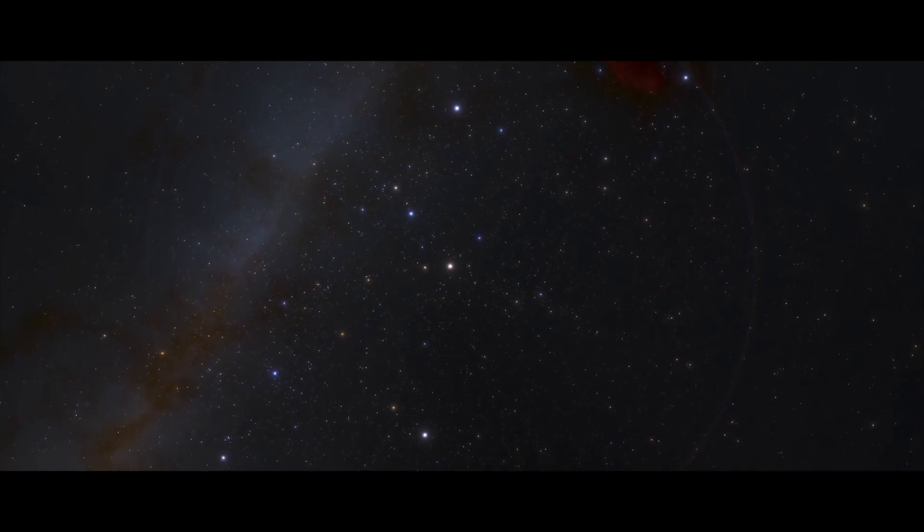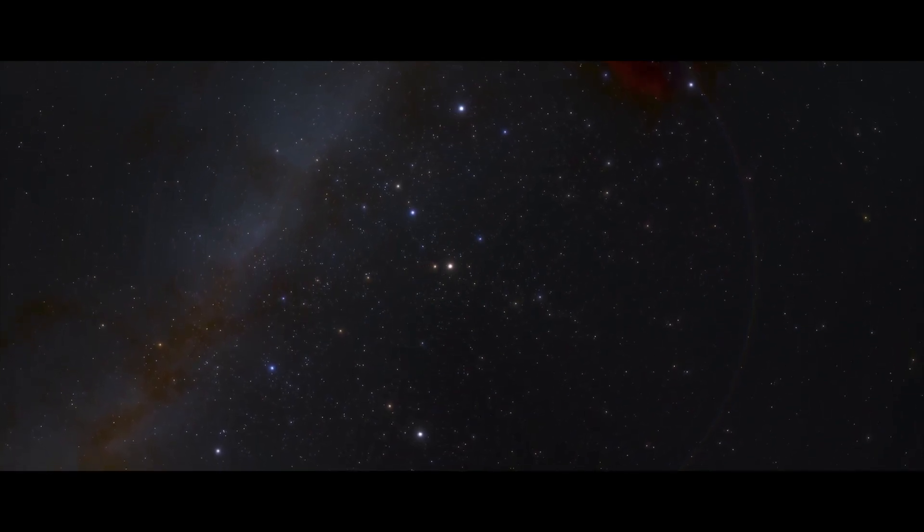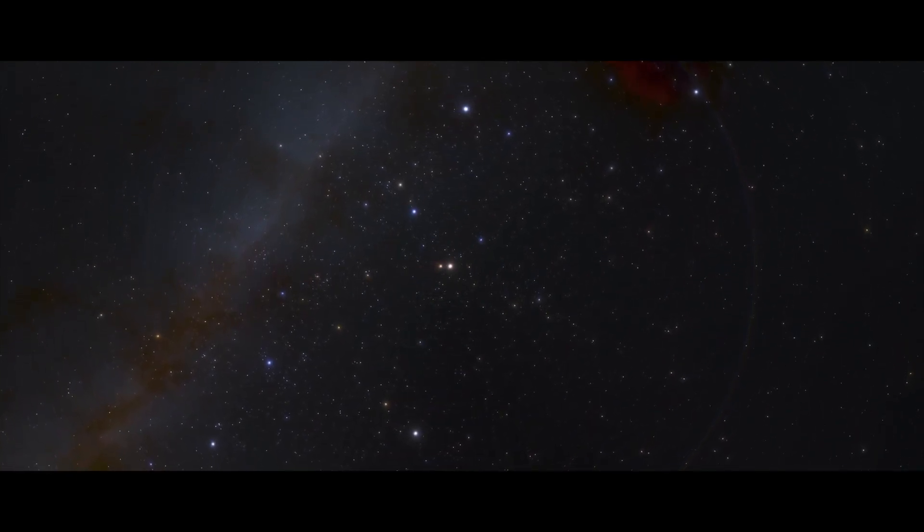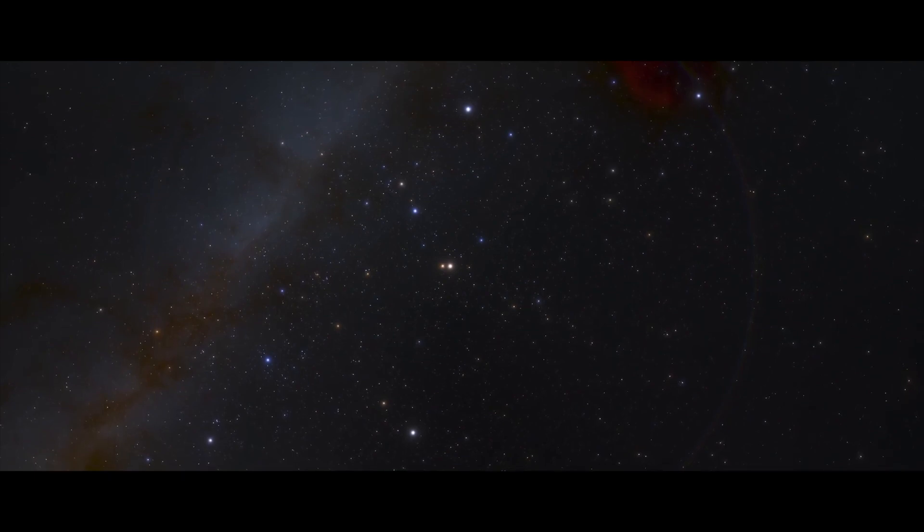Every superstar, every supreme leader, every saint and sinner in the history of our species lived there, on a mote of dust suspended in a sunbeam.